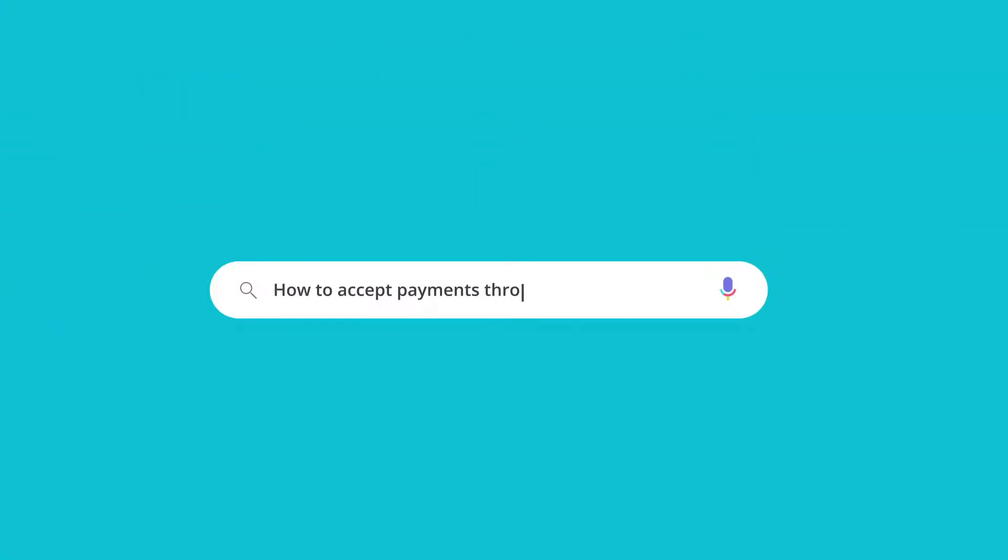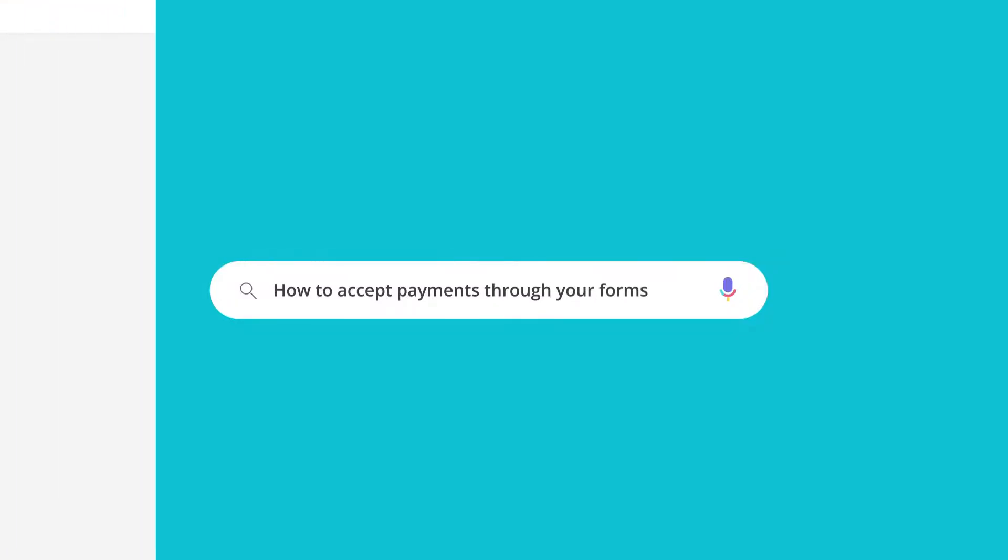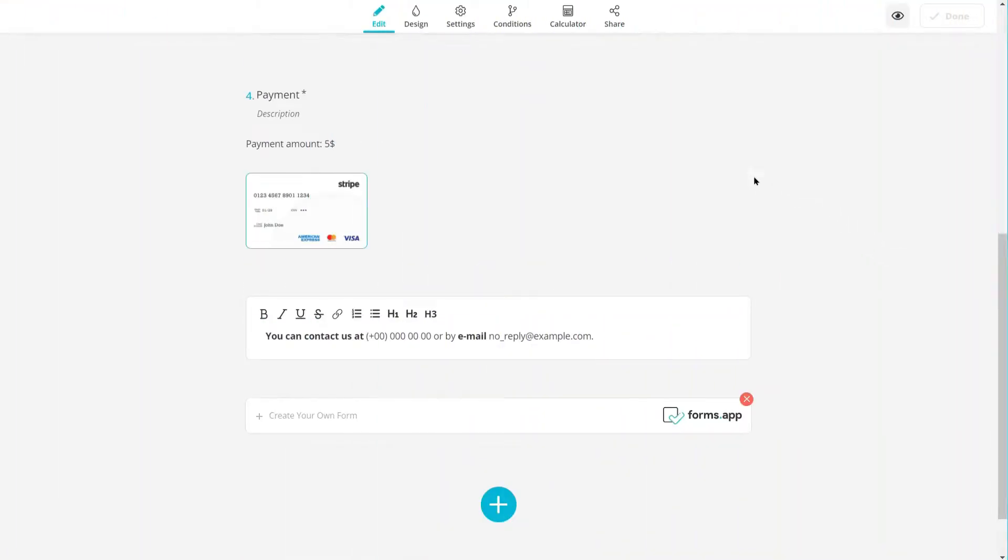How to accept payments through your forms. Did you know that you can use online forms to accept payments? In this video, we're going to show you how easy it is to start accepting payments through your forms.